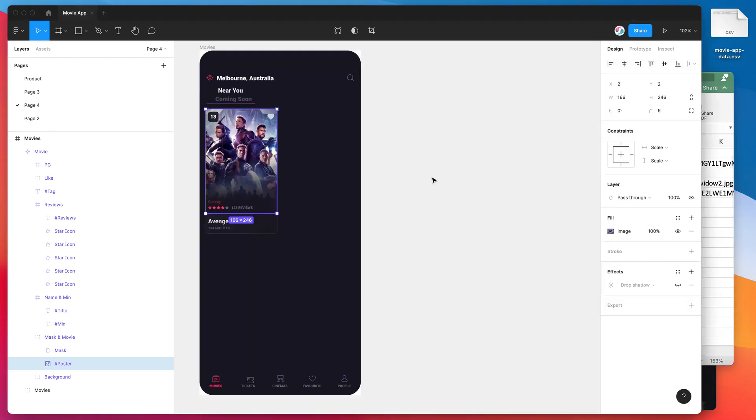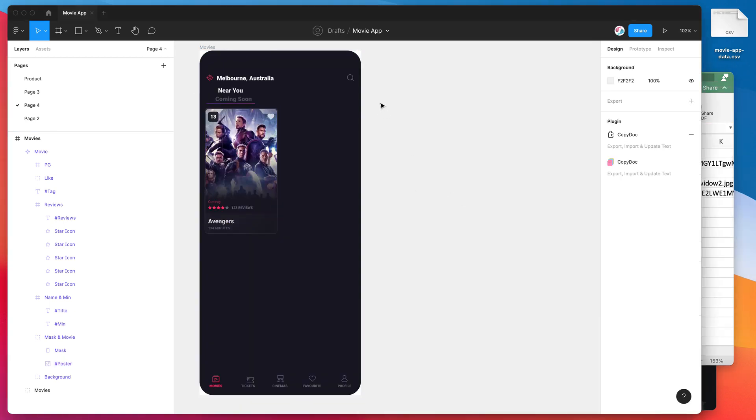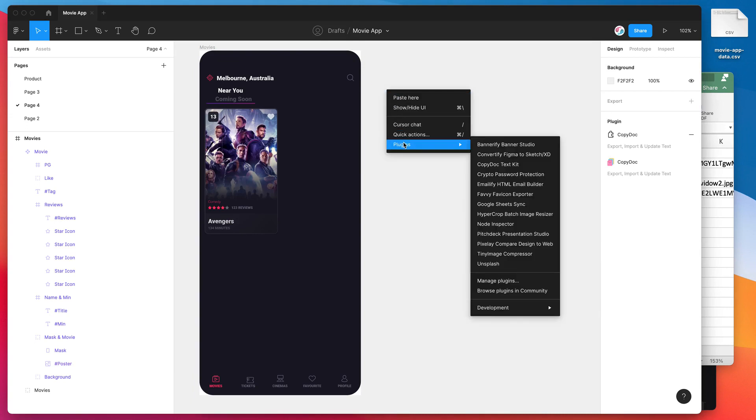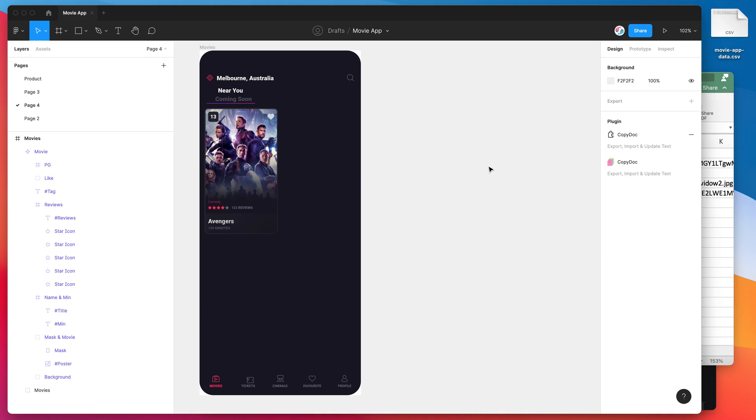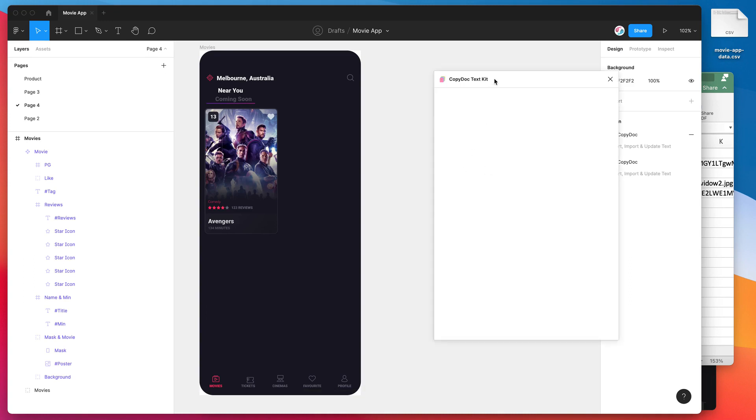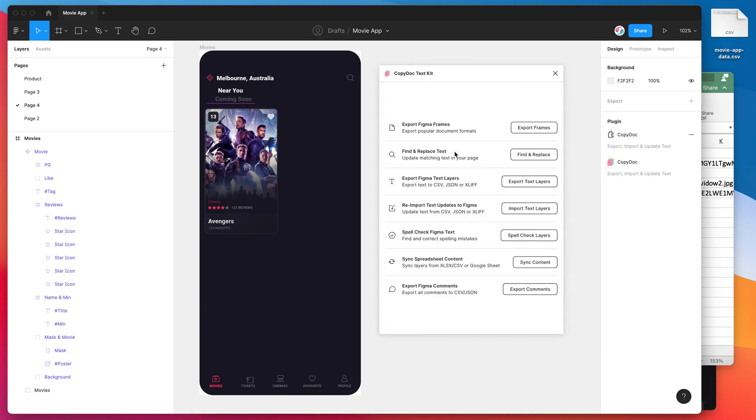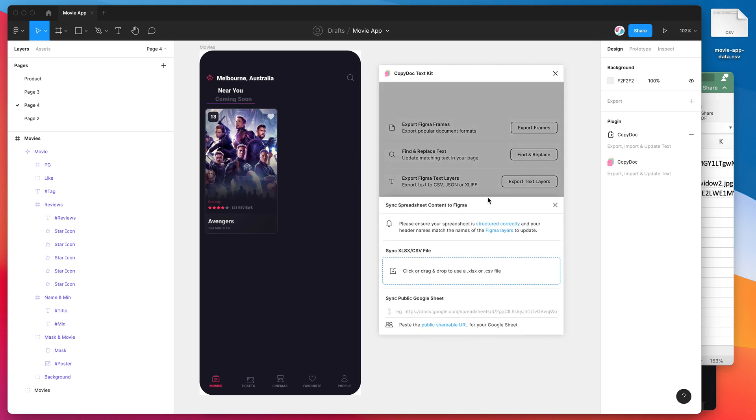For now we're just going to ignore that and use the CSV file. I'm going to jump back into Figma now, and I'm going to run the plugin that we just installed by right-clicking anywhere on the page, going down to plugins, and then clicking on Copy Doc. That's going to fire up the plugin that we just installed. I'm not going to be going through any of the other features in this plugin today. You can check out our other YouTube tutorials for those. Today I'm just going to be focusing on this brand new feature called sync spreadsheet content.